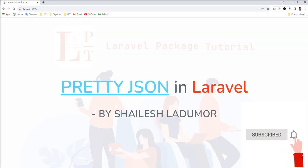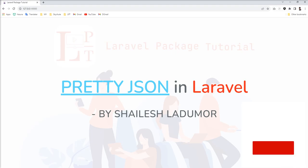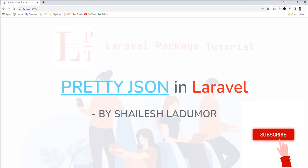Hello friends. Welcome to my channel. Today I am going to talk about Pretty JSON in Laravel.